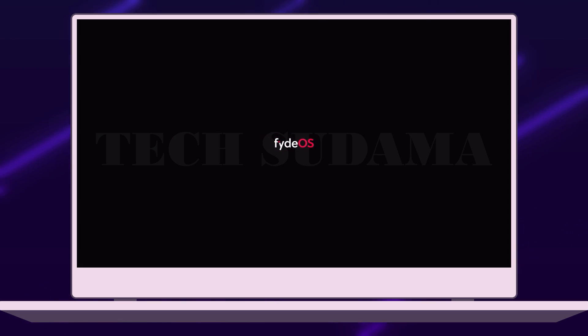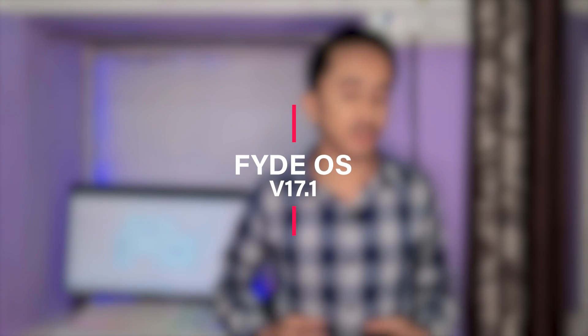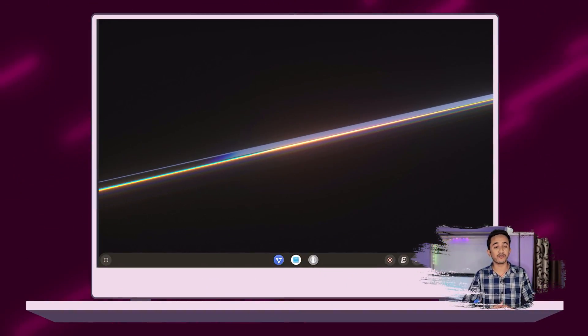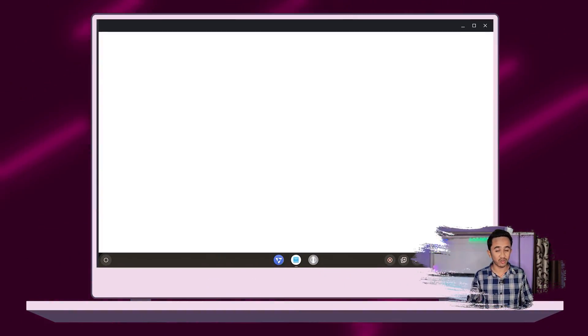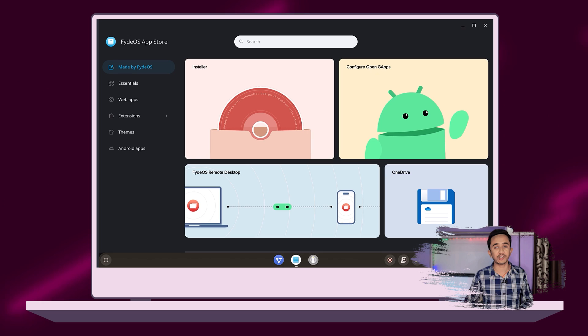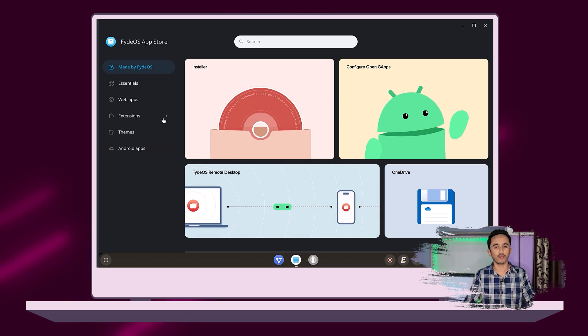FydeOS 17 has been released again as 17.1 with lots of features and bug fixes. So without much more delay, let's get started. FydeOS version 17 Nostalgic Reflections ships